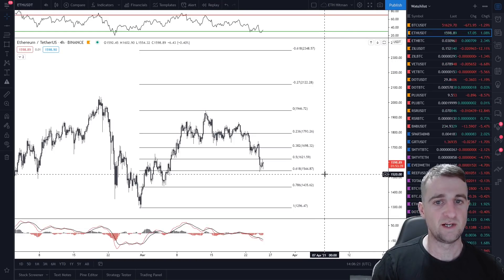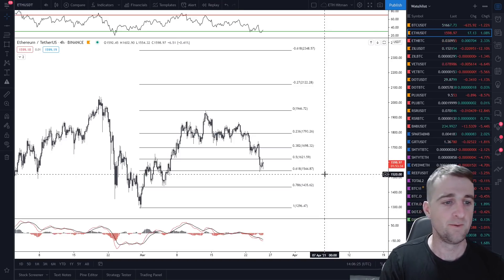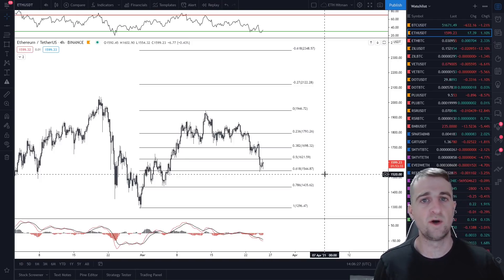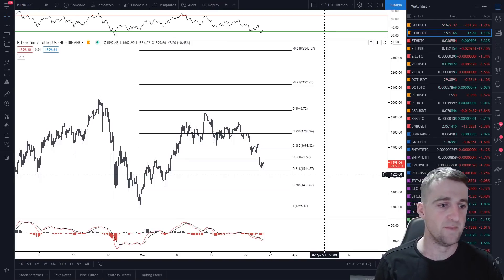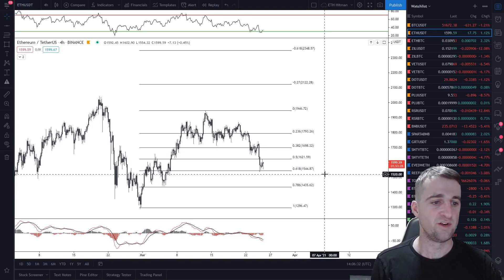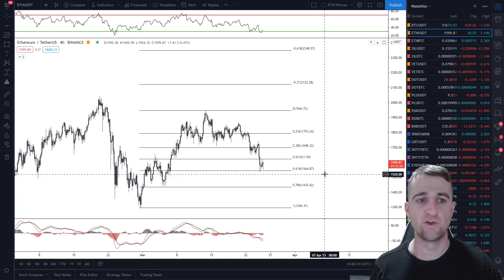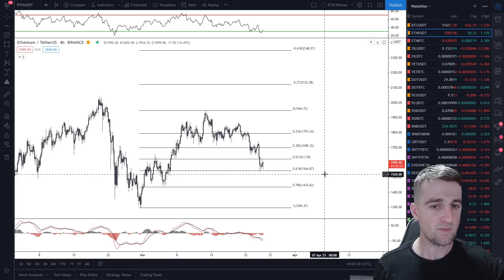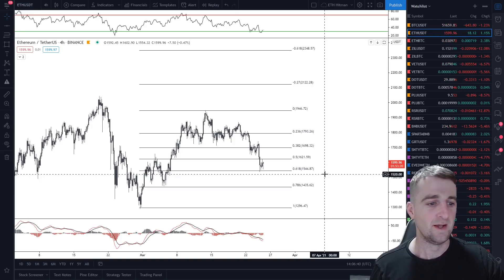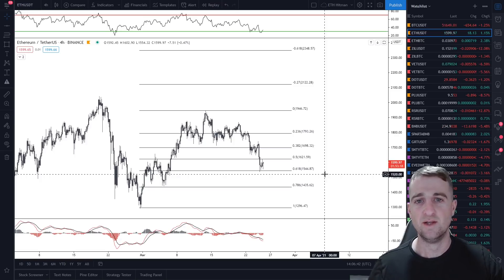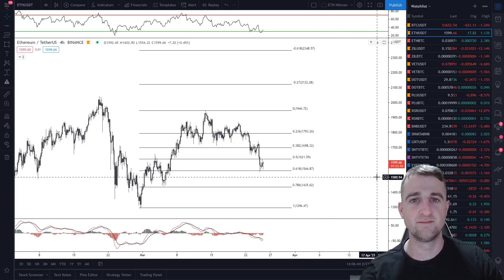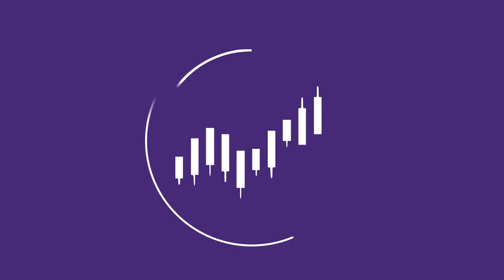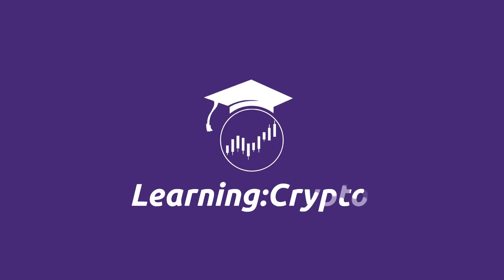That is how to use the Fibonacci retracement tool — retracement up and retracement down — along with some of the basics. If you have any questions and are still feeling like you don't know how to use it properly, jump into my Telegram group, Crypto Troops — you'll find that in the pinned comment and the description. Please make sure you hit that like button, subscribe to my channel, and I'll catch you next time.